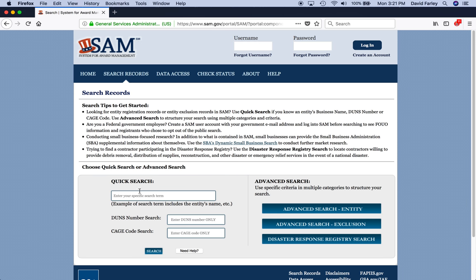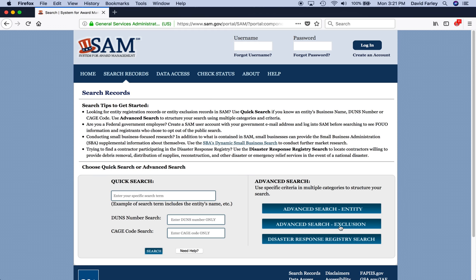So, now, easiest way to start is just by using the quick search box down here. You can type in a company's name, their DUNS number, or their CAGE code, if you happen to know that. If you want to search on multiple names or employee identification numbers, stuff like that, you have some advanced search options over here on the right.